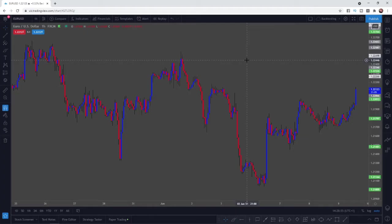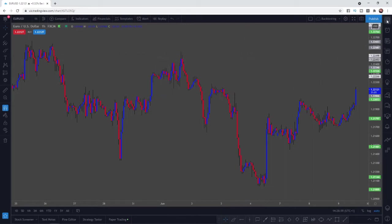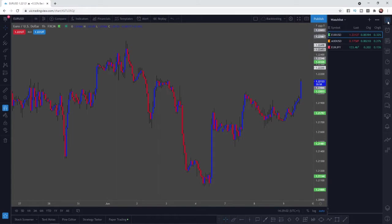Once you have opened up a chart, you will need to head up to the top right hand corner of the screen. Click on this little symbol here to open up your watch list.